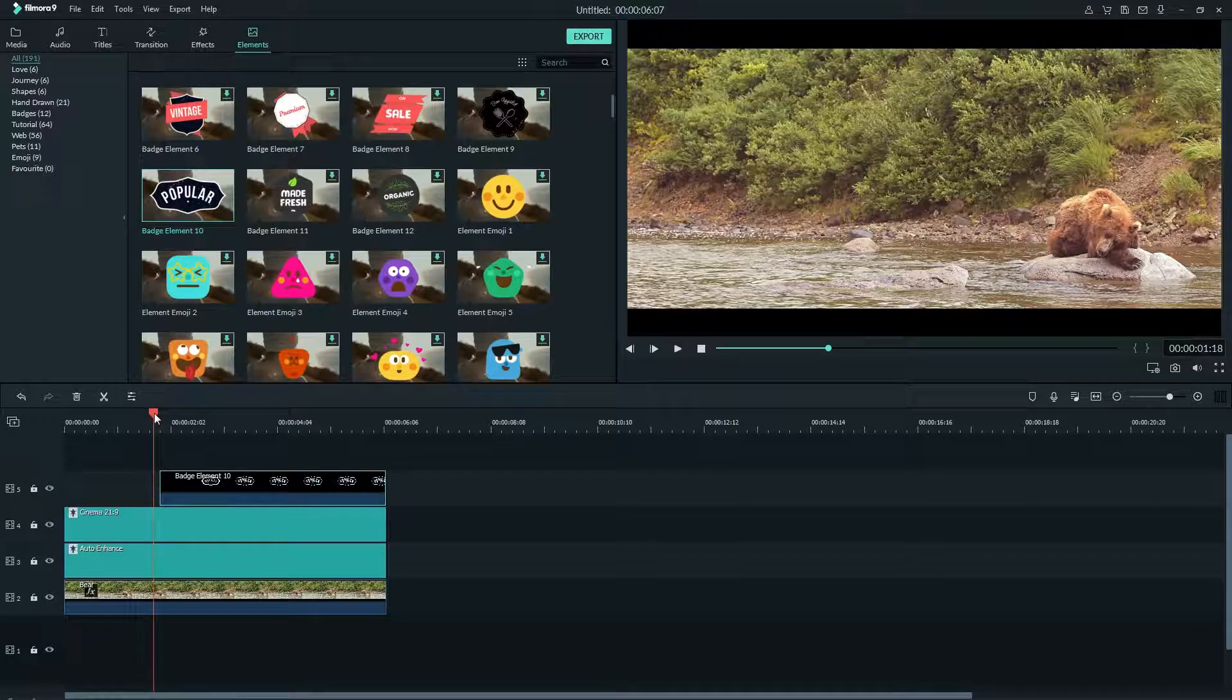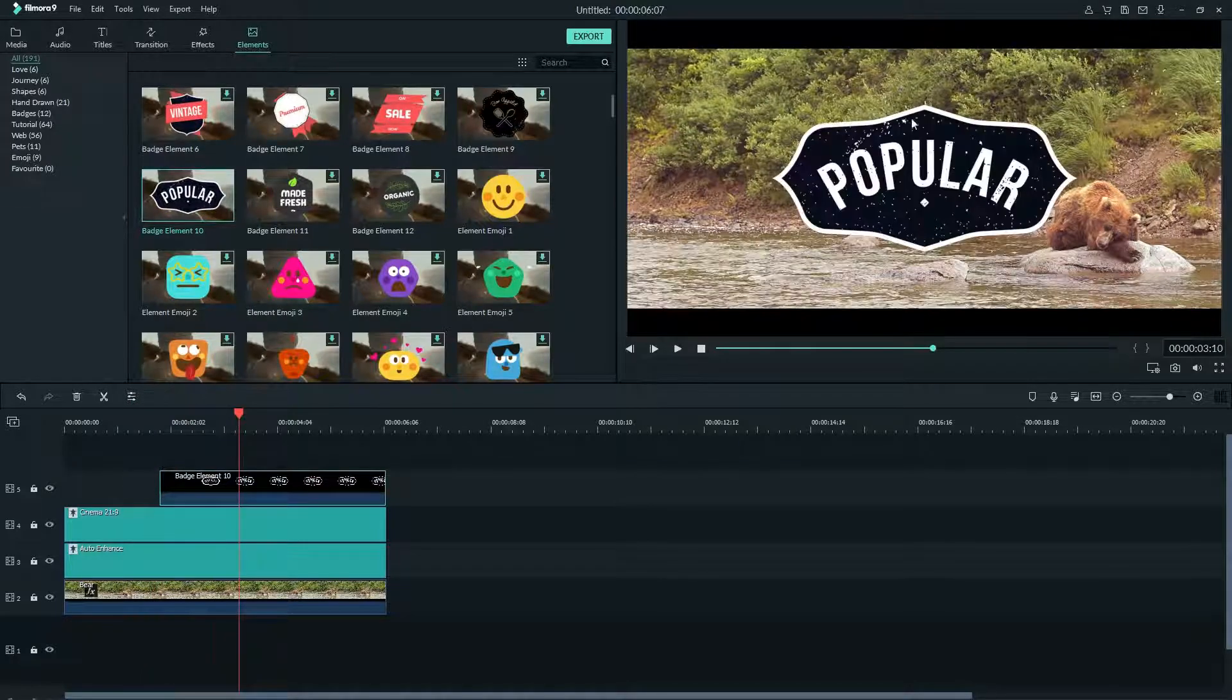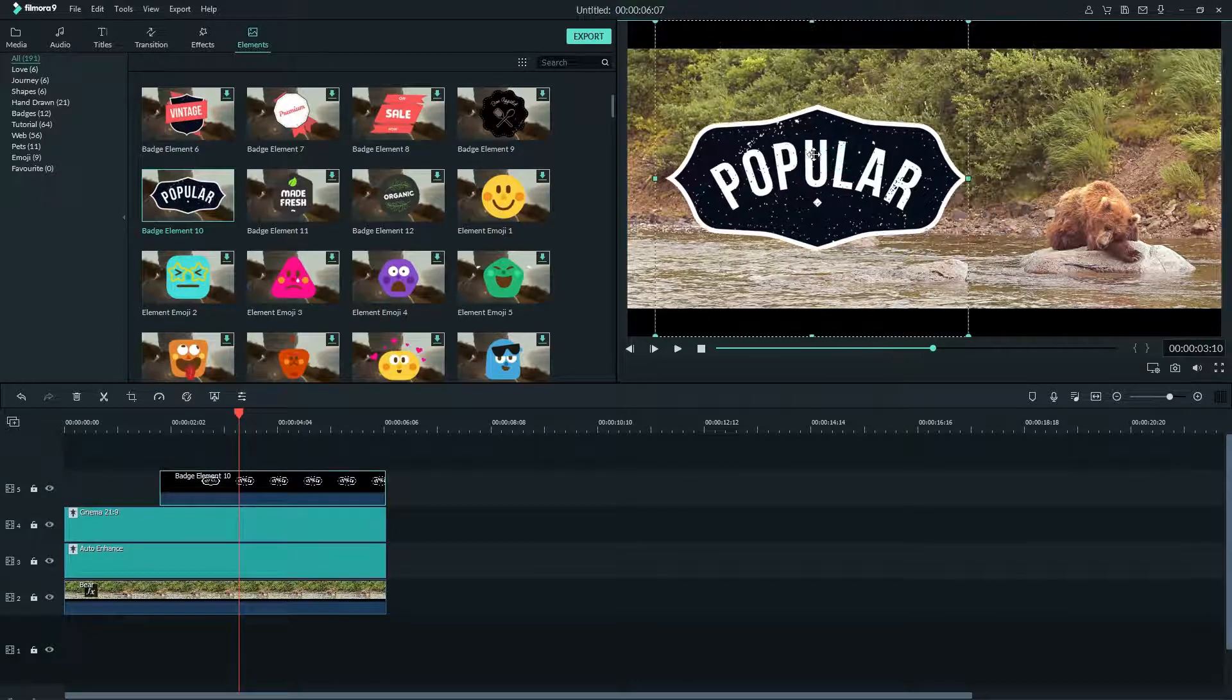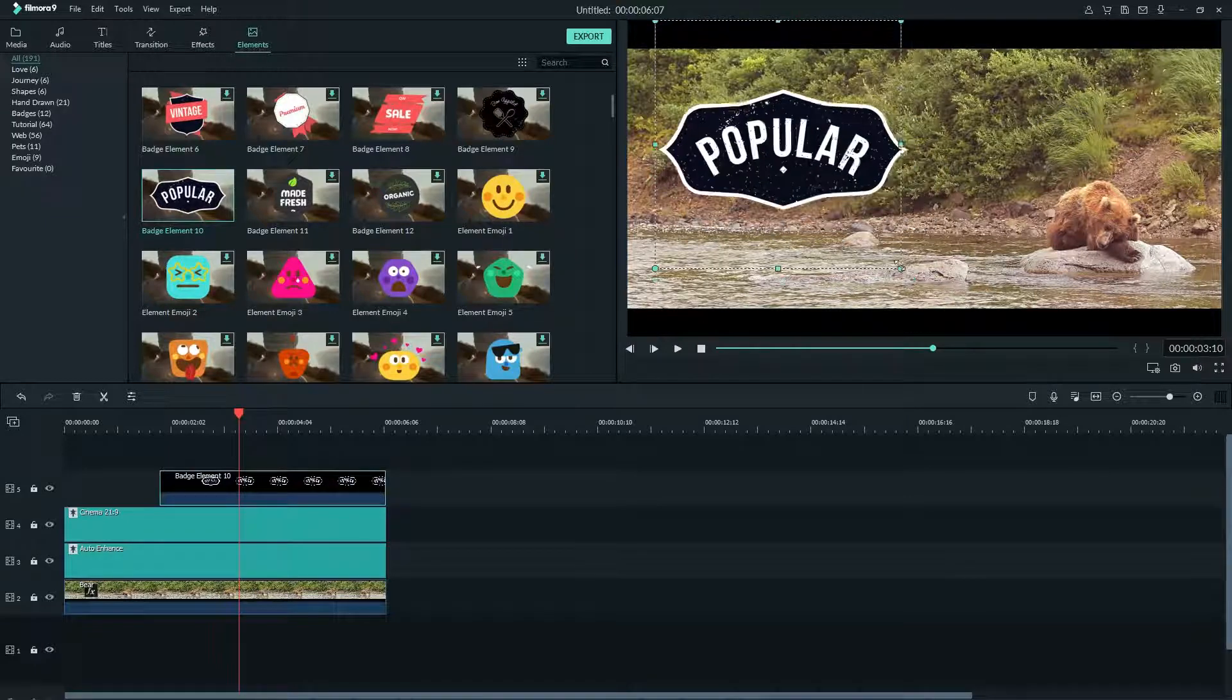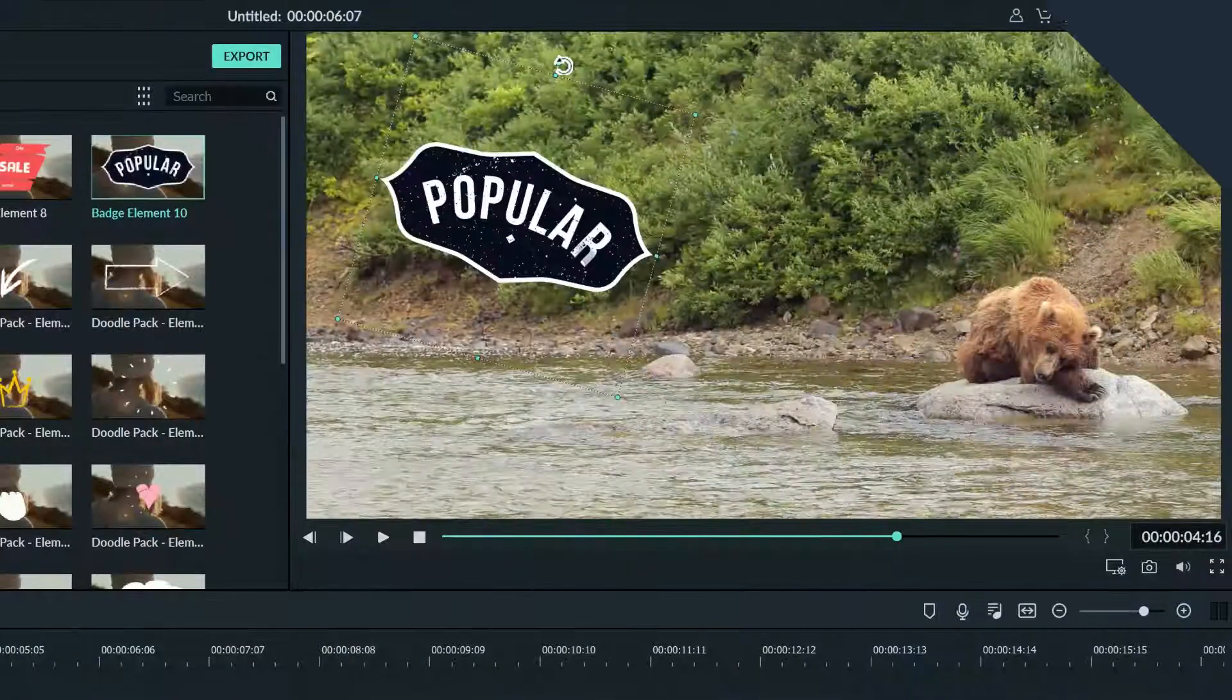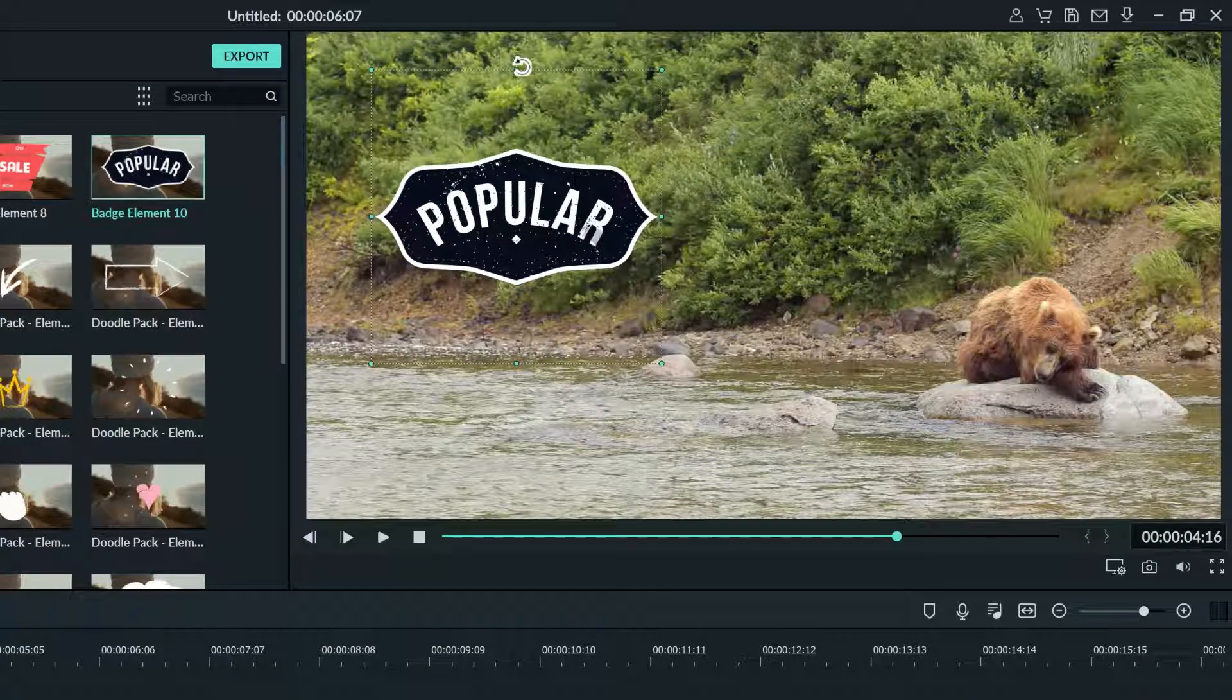Now to put the element where you want it, go to the preview window and click and drag it around. You can also change the size of the element by grabbing the small dot here. By grabbing this circle sticking up from the element you can rotate it in any direction.